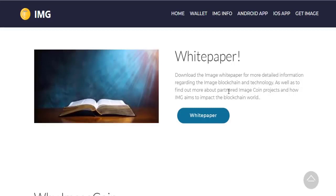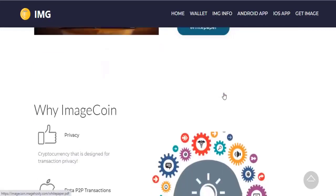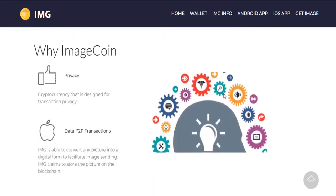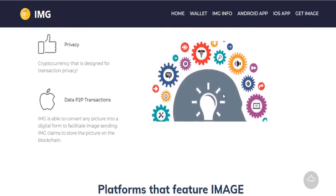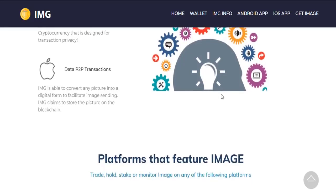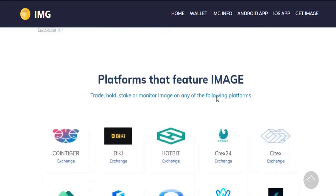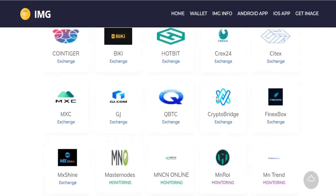Image coin uses peer-to-peer technology to operate with no central authority. Many transactions and issuing money are carried out collectively by the network. Image coin core is the name of the open source software which enables the use of this currency.